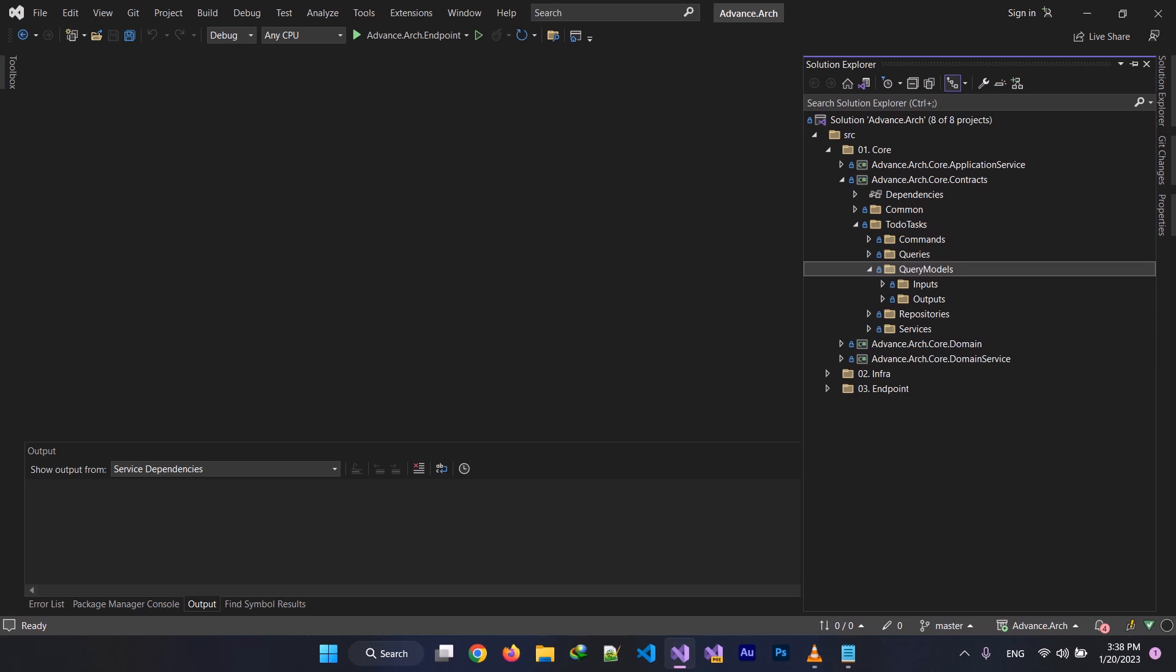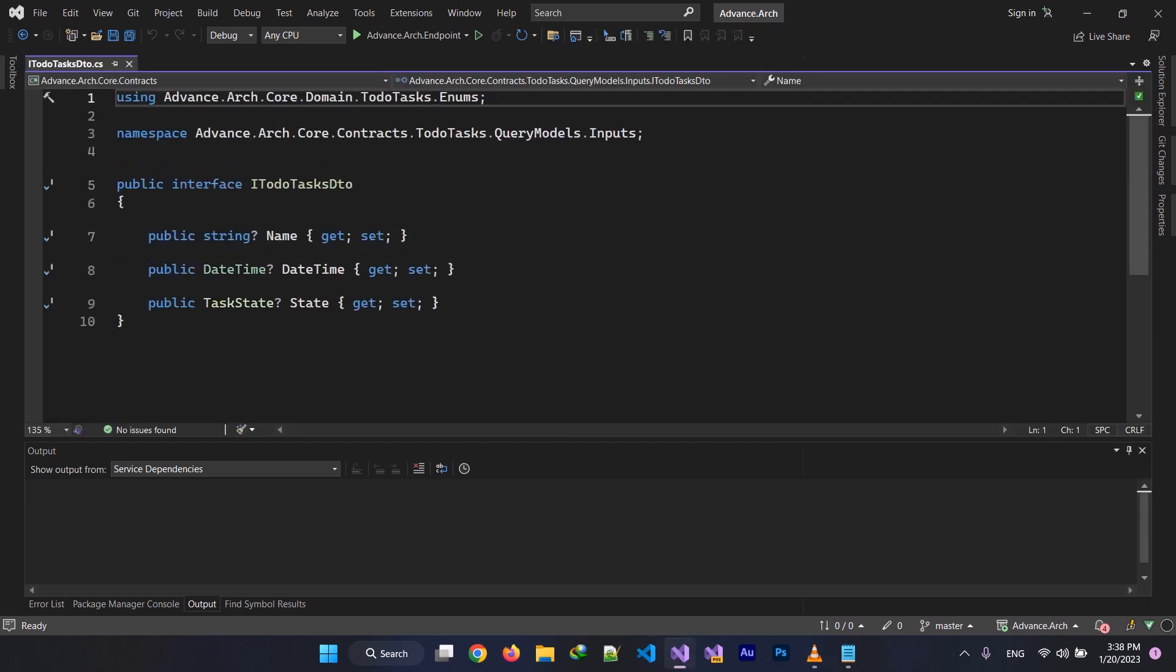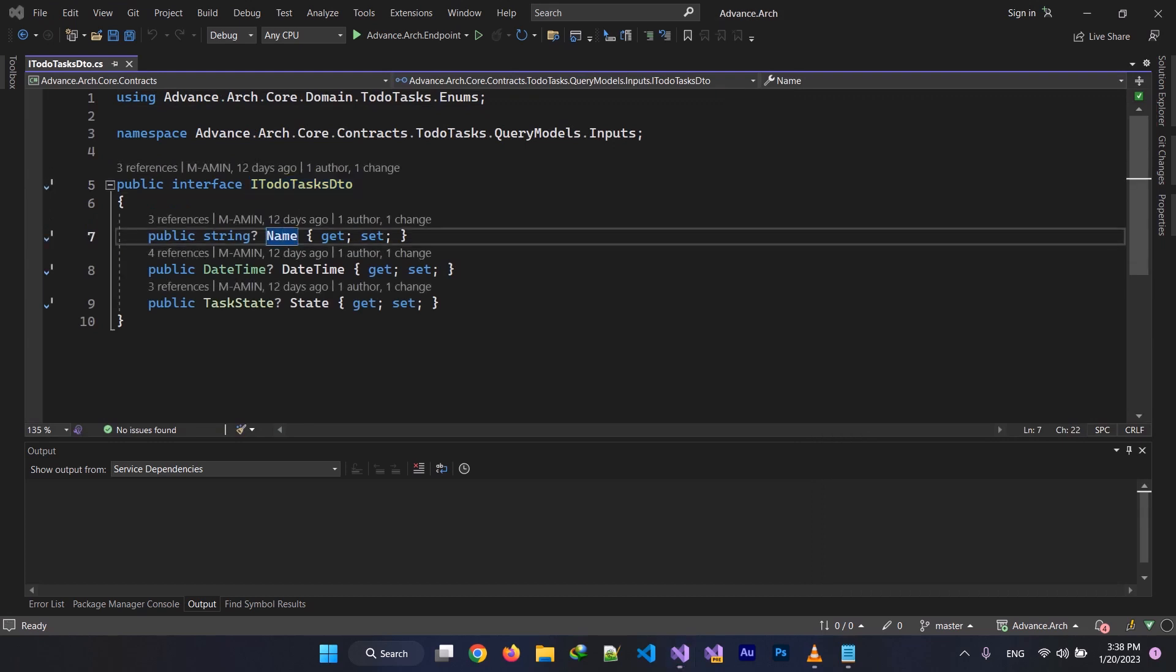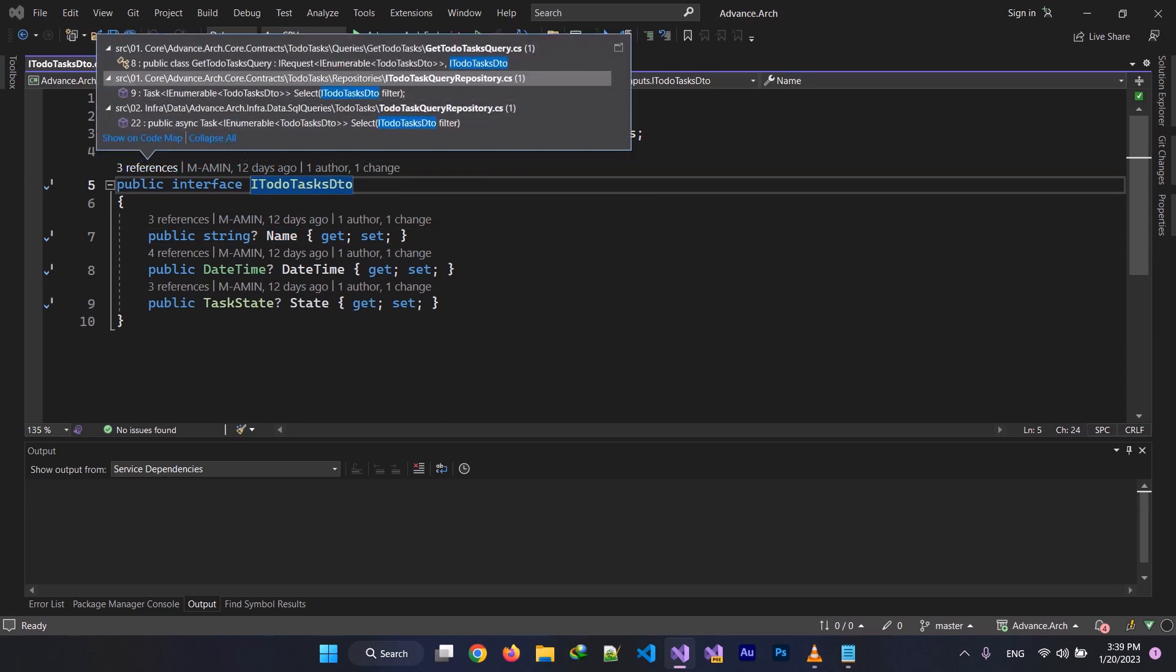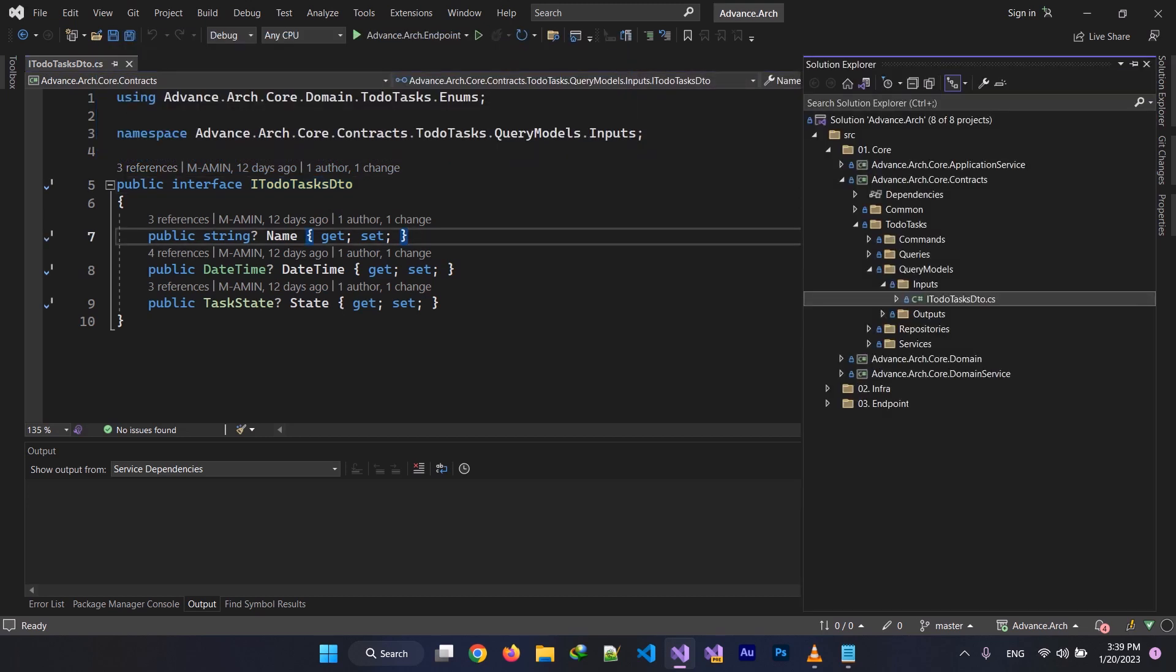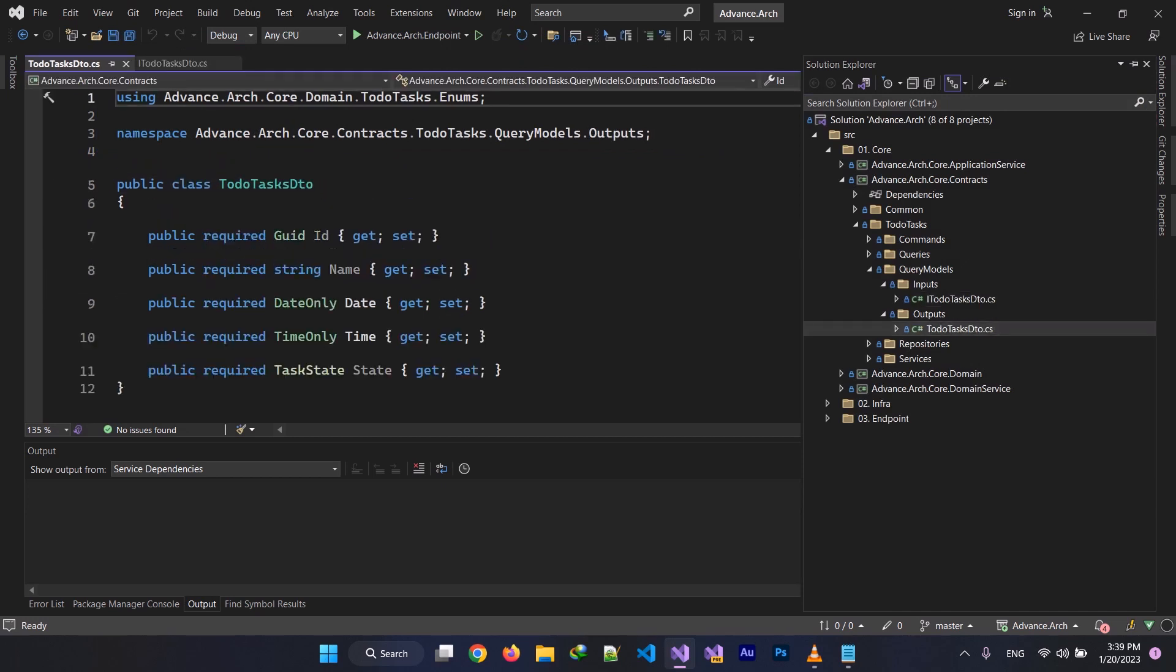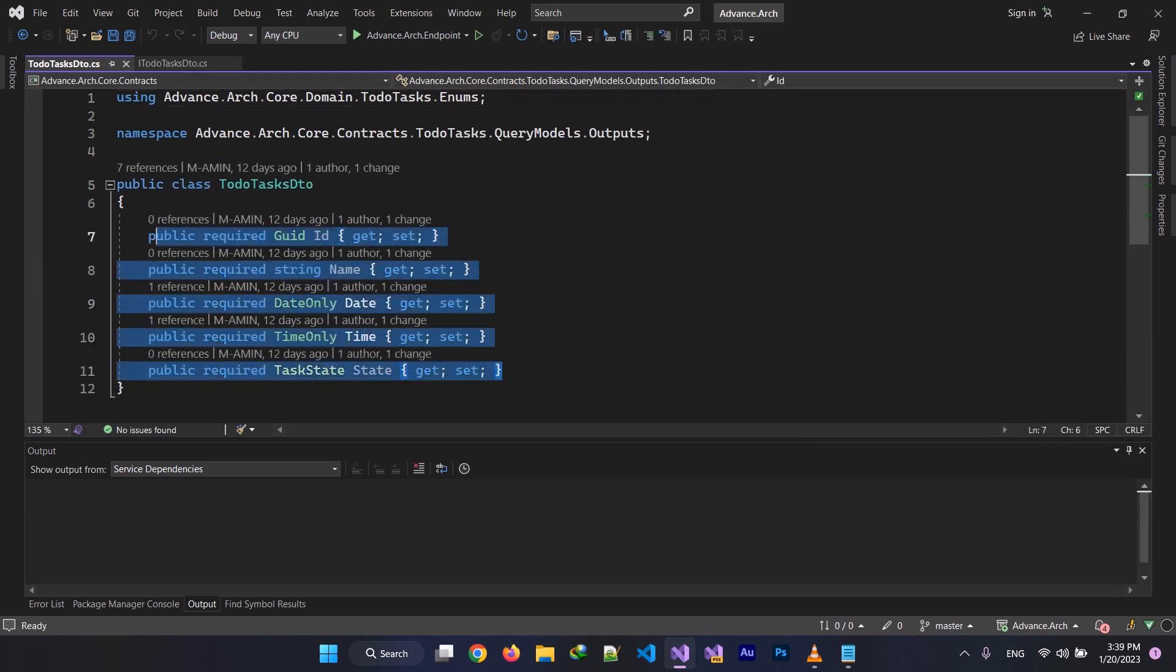I'm using my DTOs in my query models. I have two kinds of DTOs here: input and output. Input is when I'm getting a request. I filter data with that interface, which is input DTO. So if you are using CQRS, you can implement your input DTO to your query model to filter the response. And I have outputs, which is my response to clients, which have the properties that I want to transfer the data.